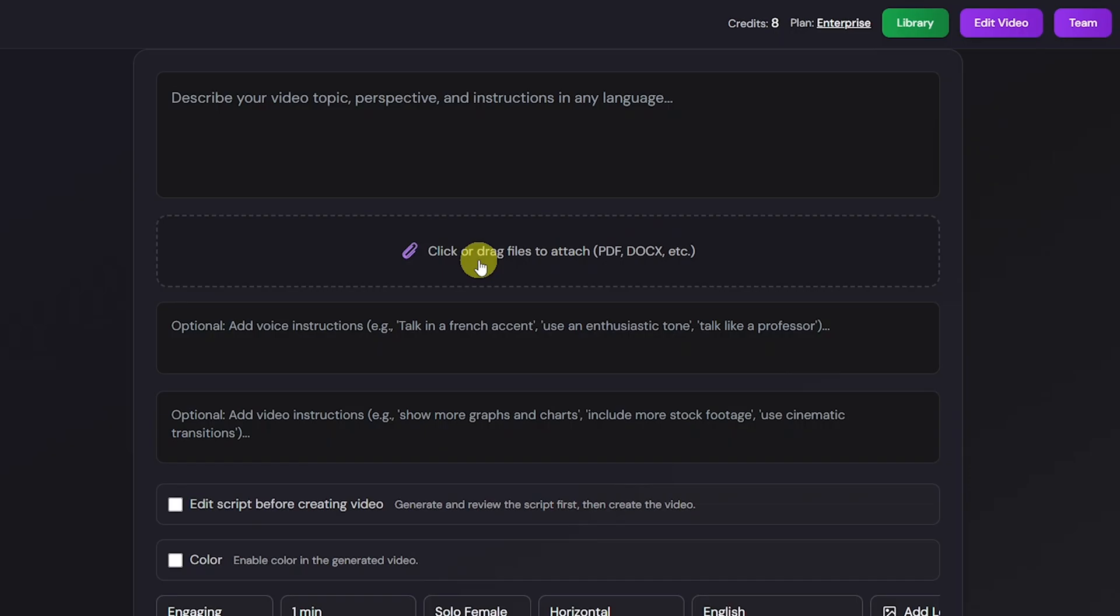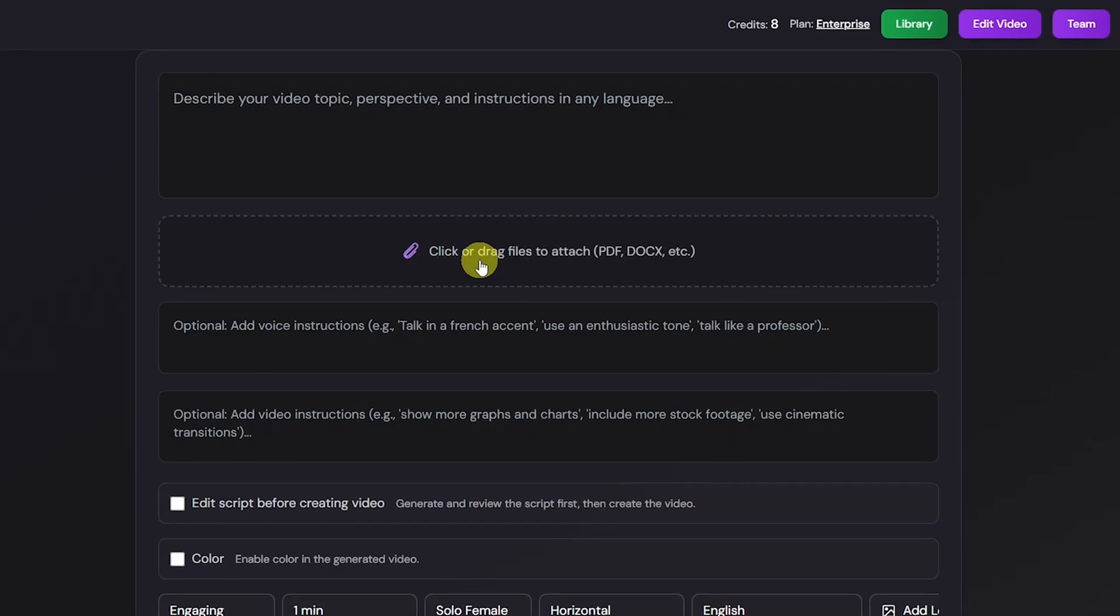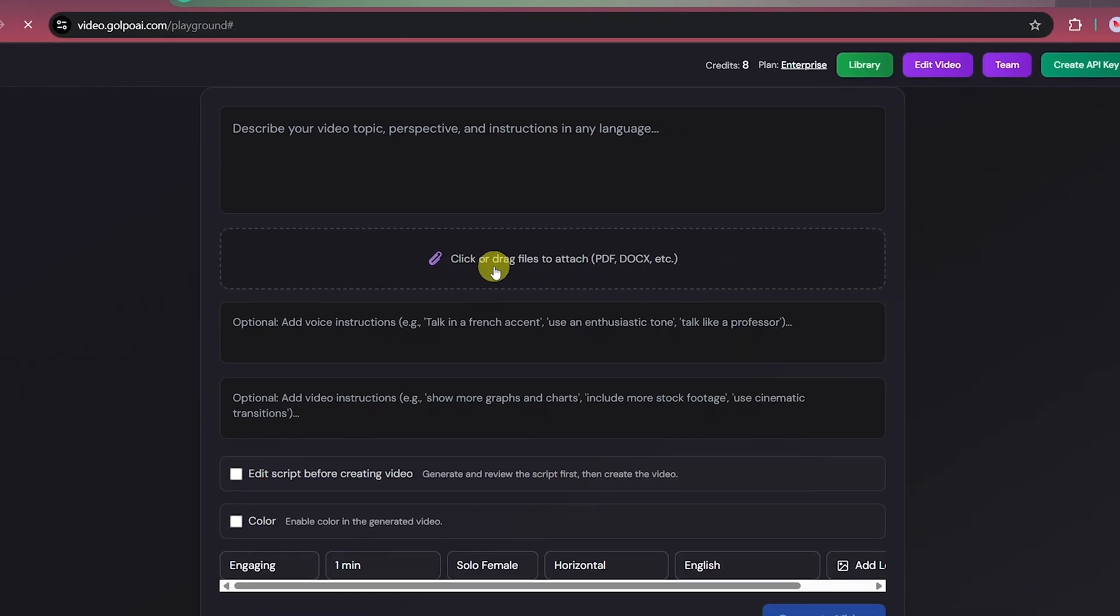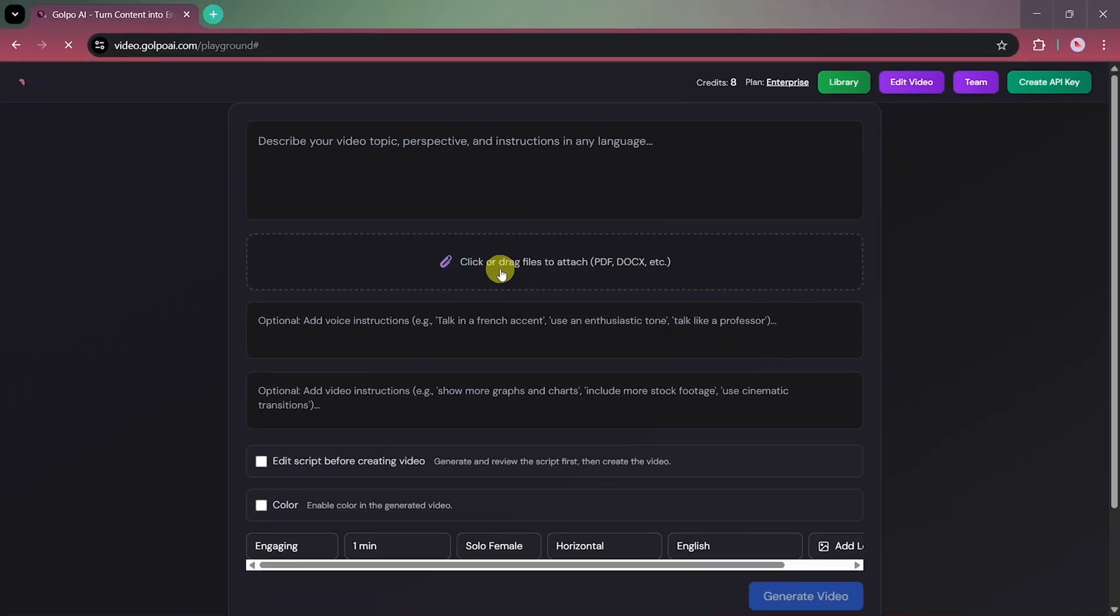You can also drag and drop your PDF, DOCX, or any text document, and Golpo AI will automatically extract information from it and turn it into an animated explainer video, all within minutes.